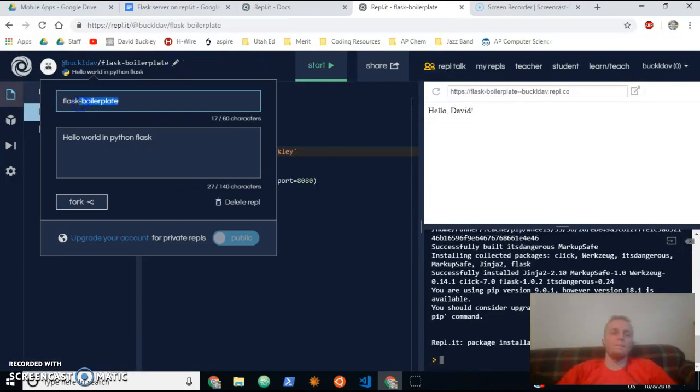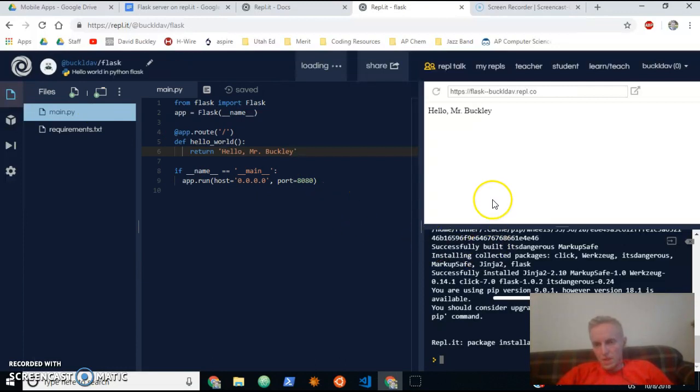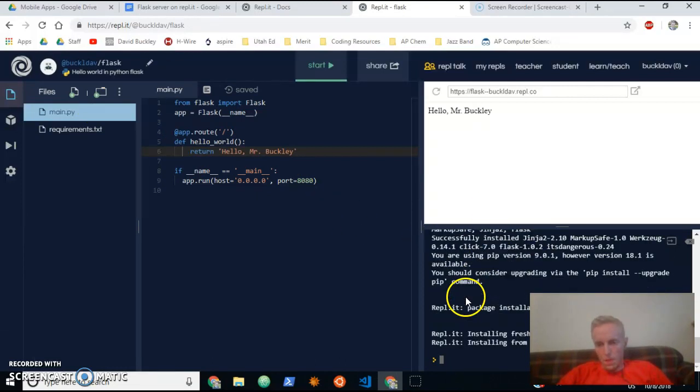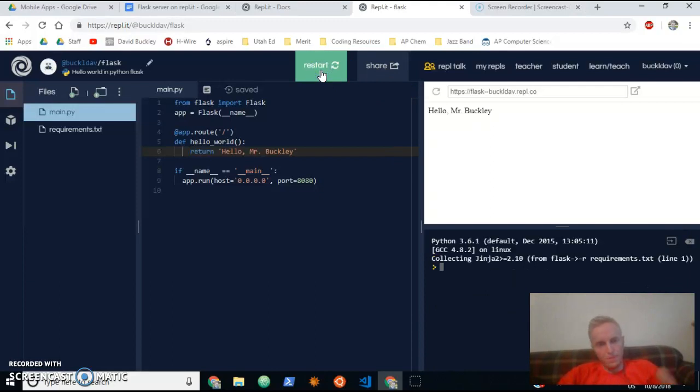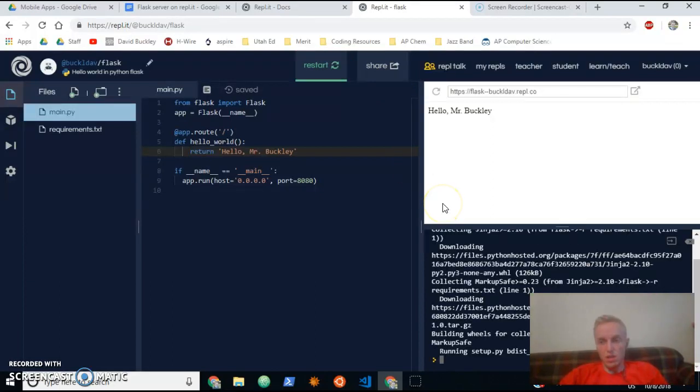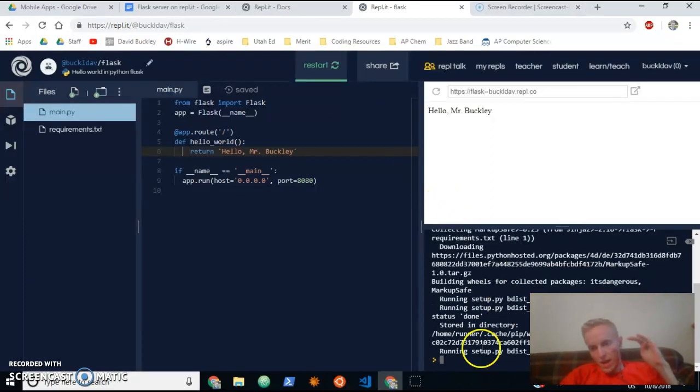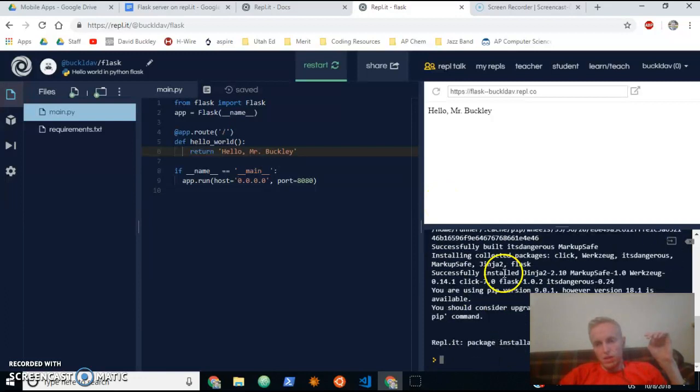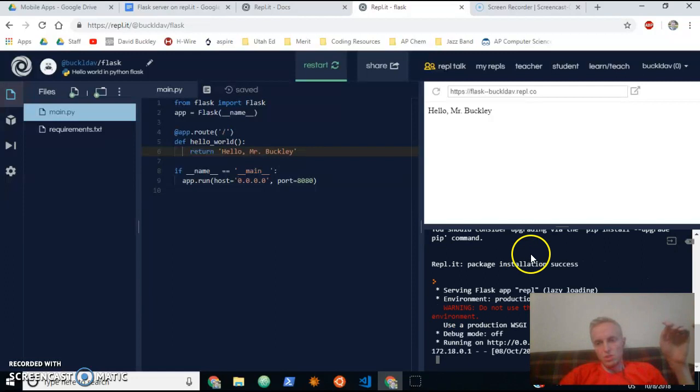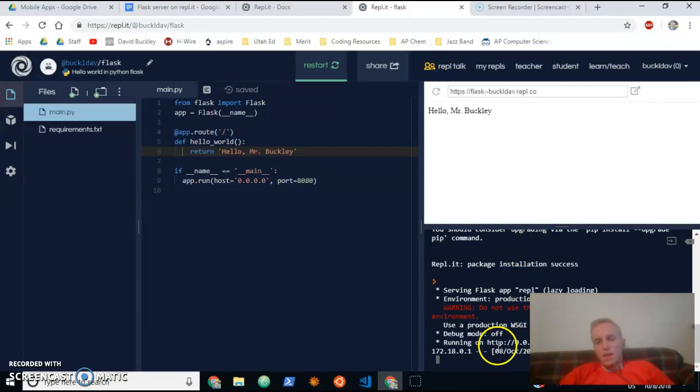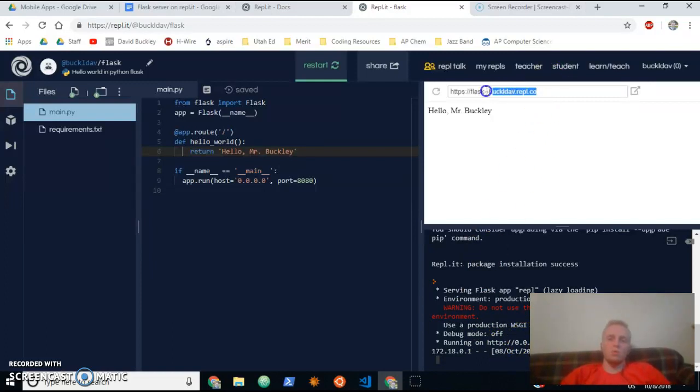Then we're going to make some things happen here. So when you start your server or your Flask application, which is a server application, it's going to output some stuff—just collecting some packages to run Flask—and then it's going to be running your server at this IP address, which is accessible through this public URL.